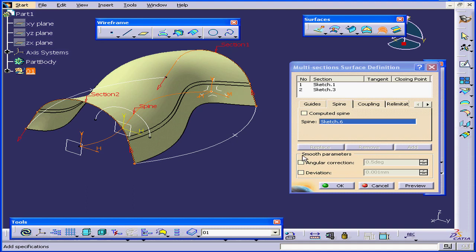Down here, we have a section where we can define smooth parameters. Our options are Angular Correction and Deviation.